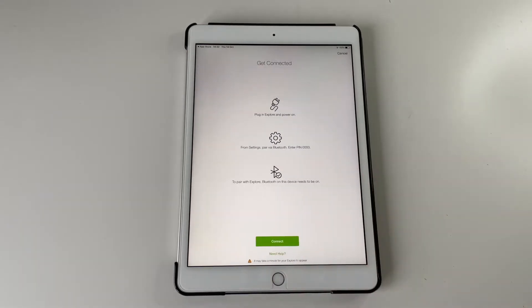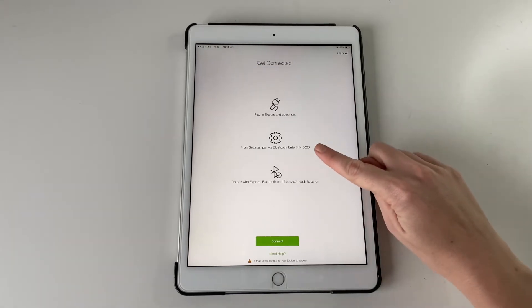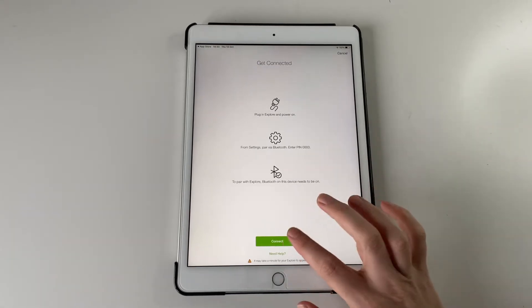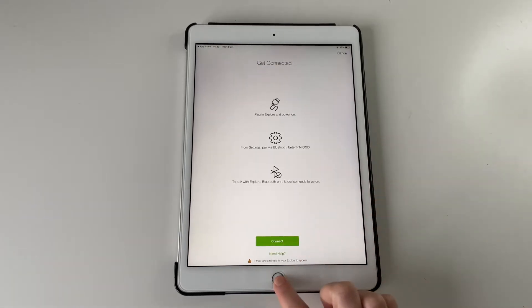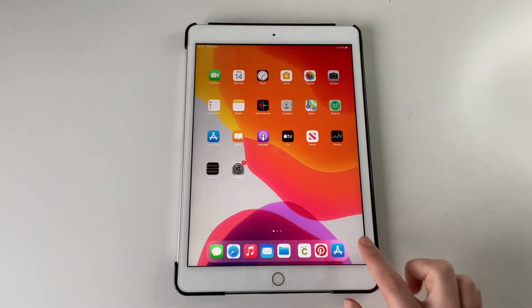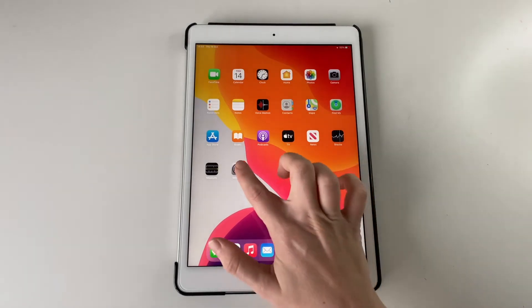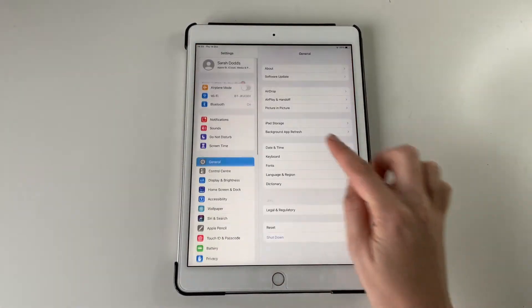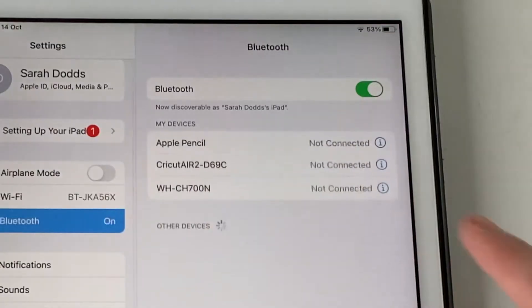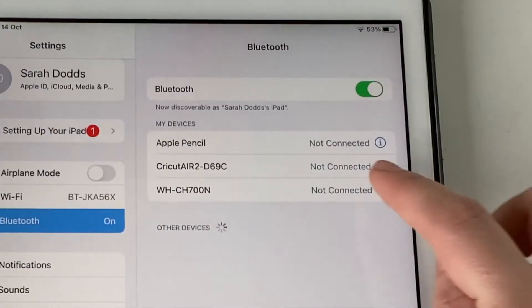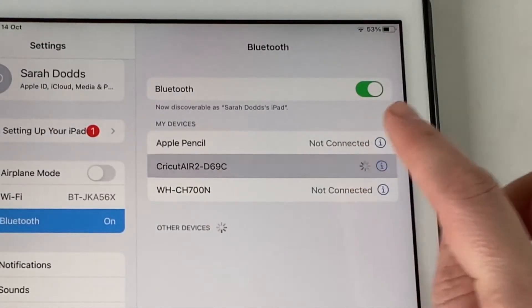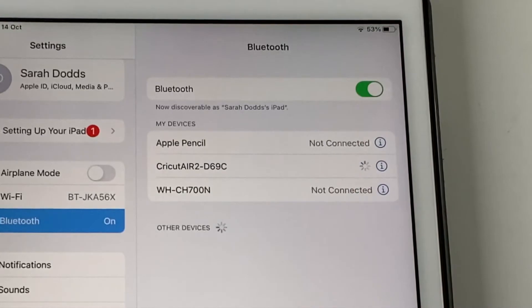And then you need to connect it via Bluetooth. So if you go to your settings and then choose Bluetooth, it should hopefully come up if the Bluetooth's on. Connect it.